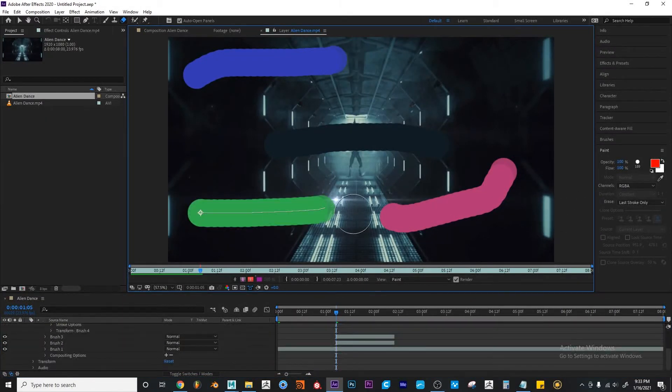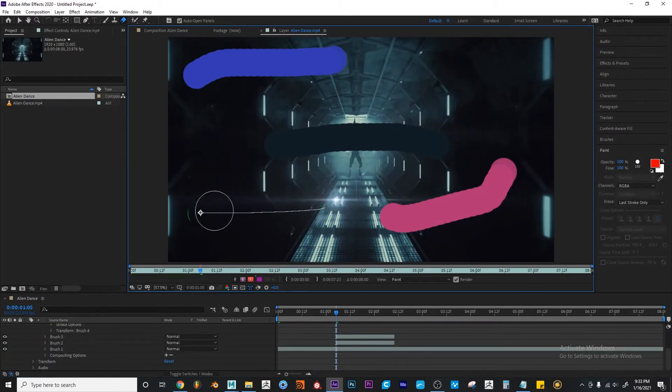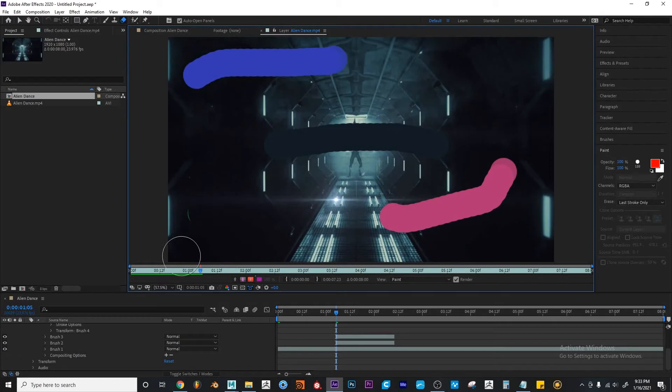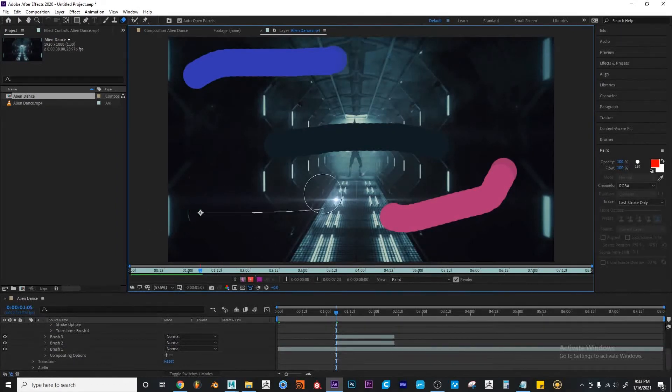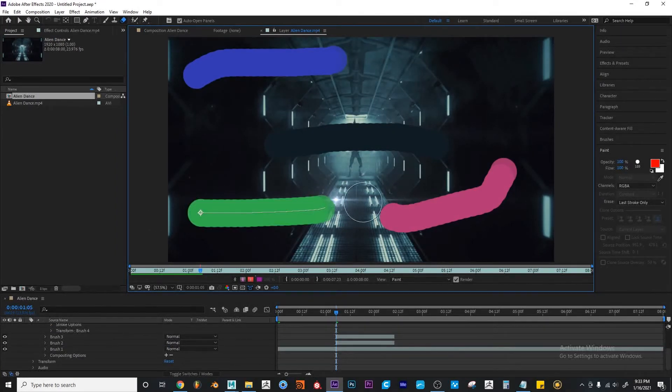For now, I won't erase it. And you can see, if I remove it all, it will delete it completely. Okay, I'm going to press Ctrl Z.